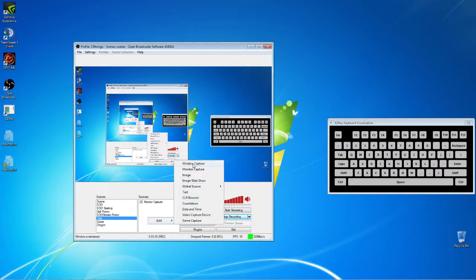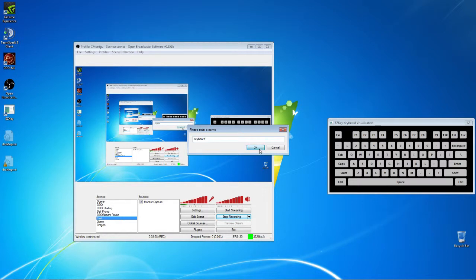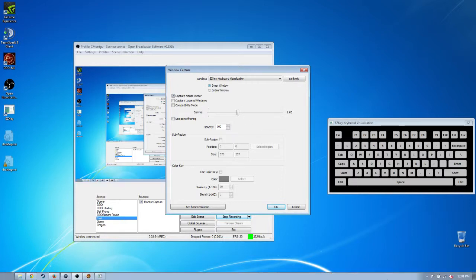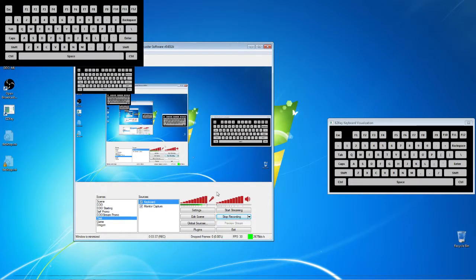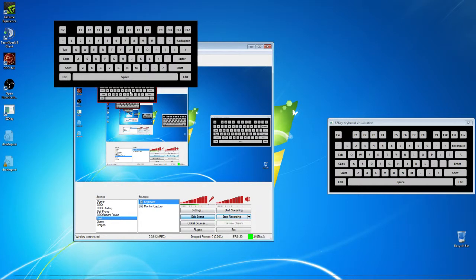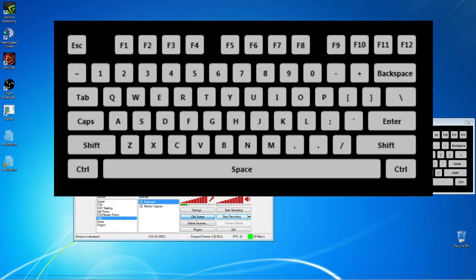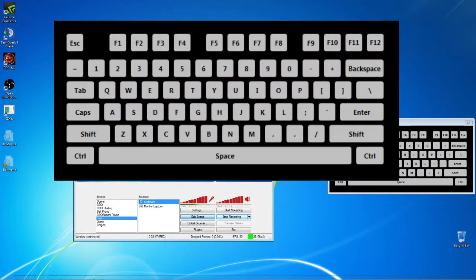So I said I was doing a window capture, and I'm going to say it's the keyboard. And I'm using Easy Key Keyboard Visualization. I'm using the inner window. And that's all good. So there's how it shows up to begin with. Now if I hit Edit Scene here, you can see that the red handles come out. And I can now resize it, relocate it, whatever I need to do.